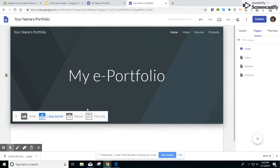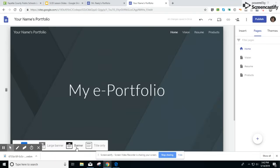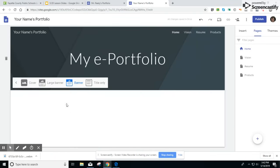You can make it a large banner, a title only, a cover. I like the normal banner.